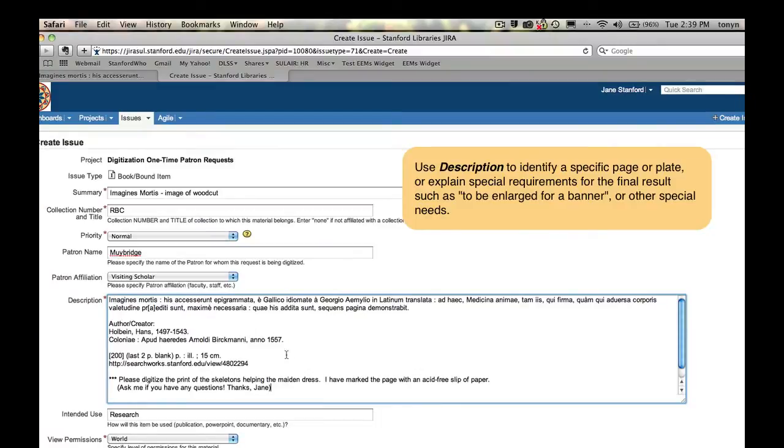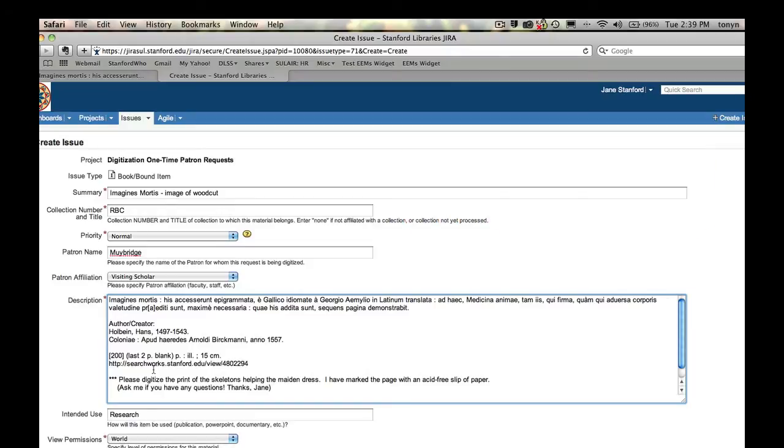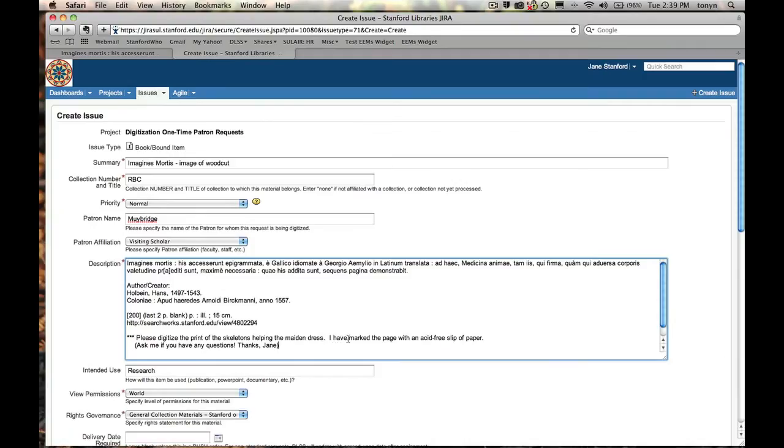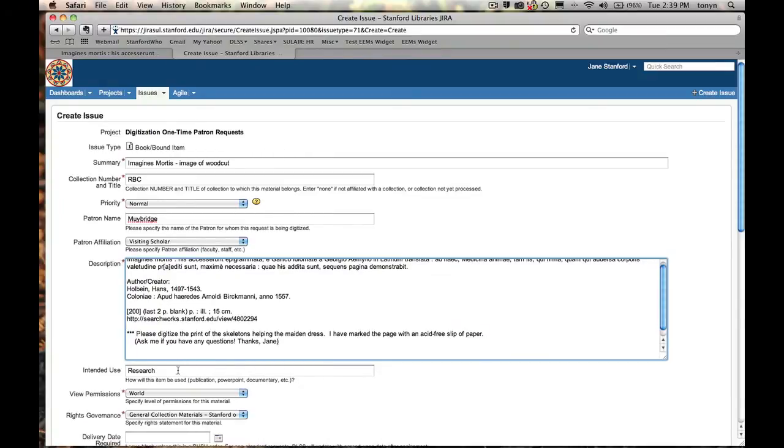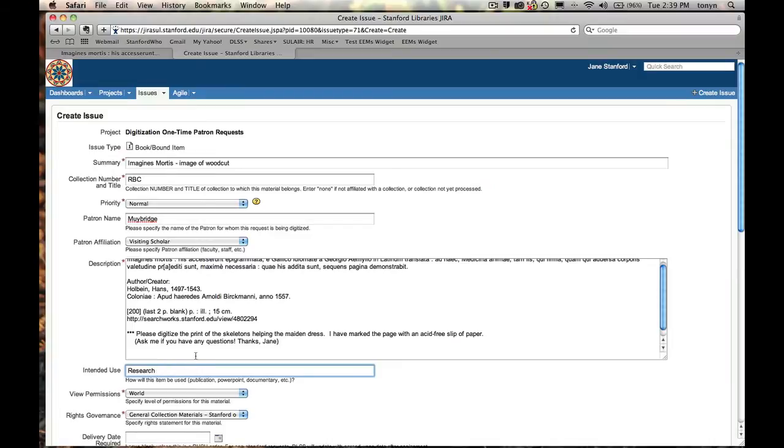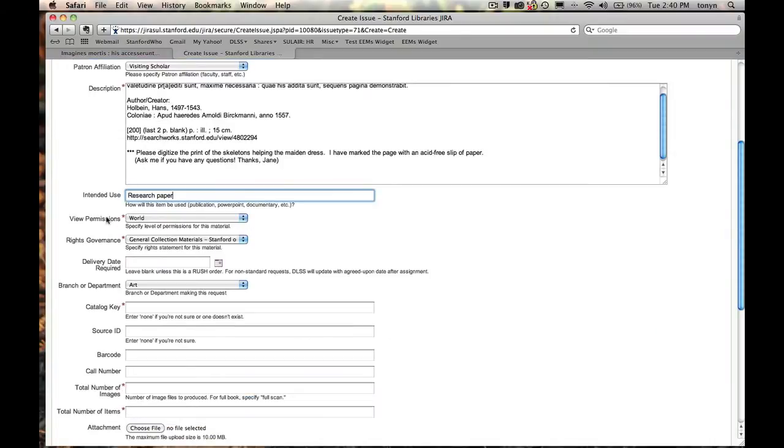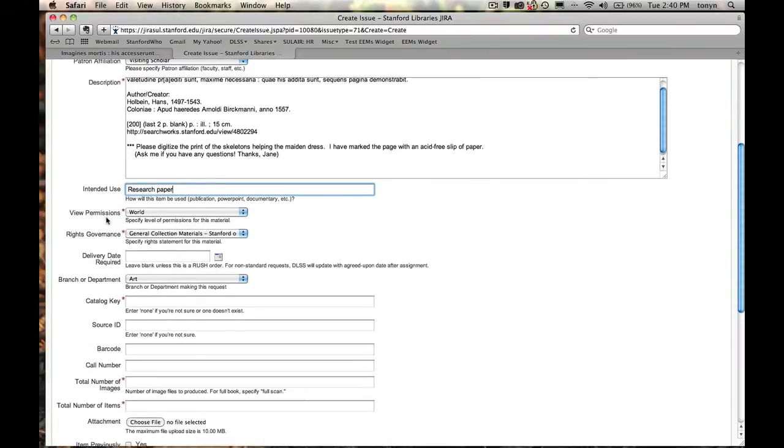I left the date because sometimes that's helpful and I left the dimensions and I included a link to the Searchworks record just in case there's something else that helps them identify this item. I also typed out, please digitize the print of the skeletons helping the maiden dress. And I marked that page with an acid-free slip of paper so that they can find it easily. Here, I'm indicating what this item is going to be used for. In this case, it's going to be used for a research paper.